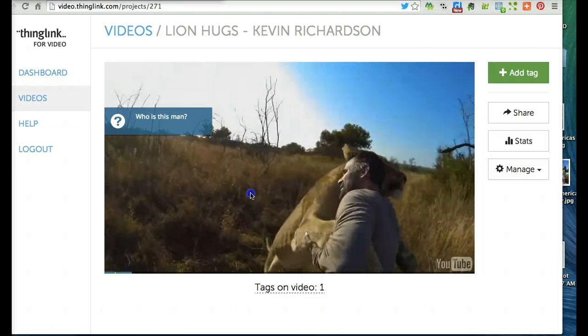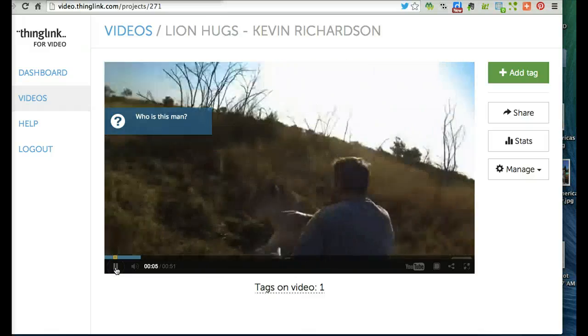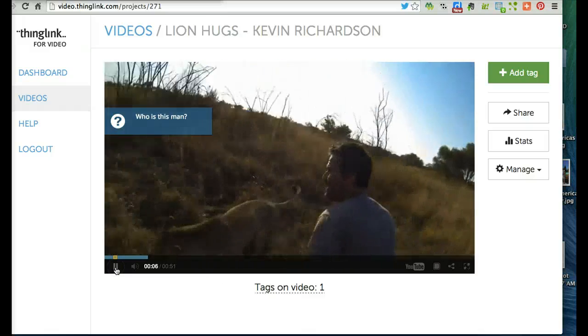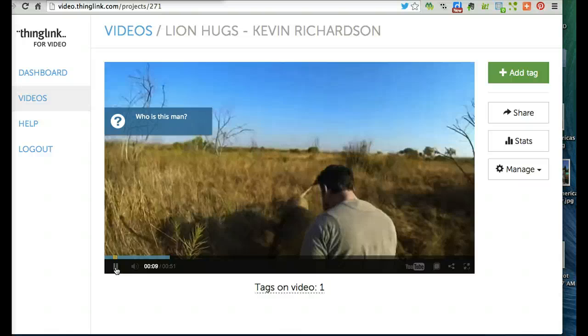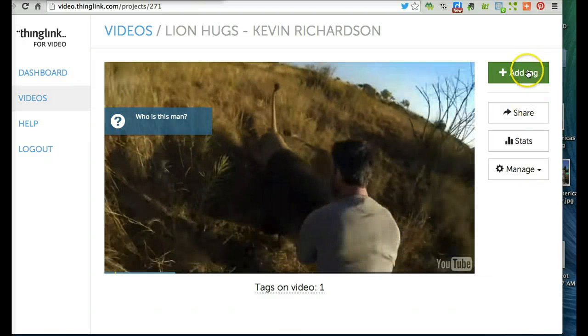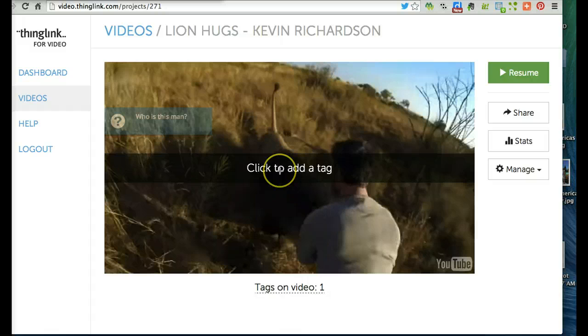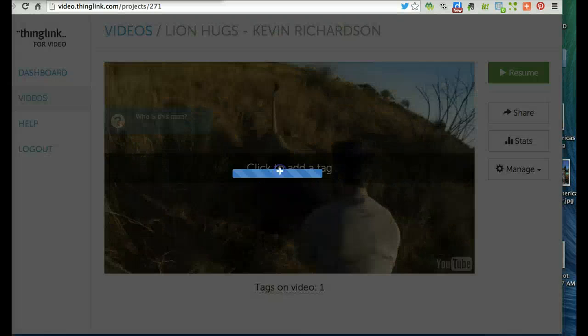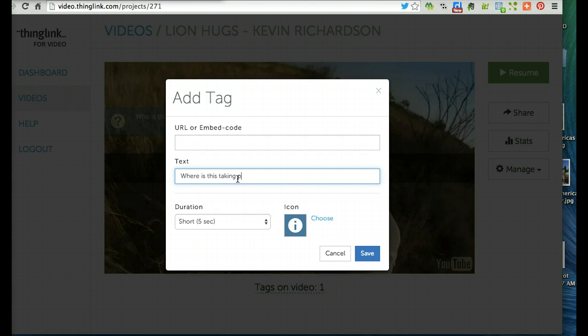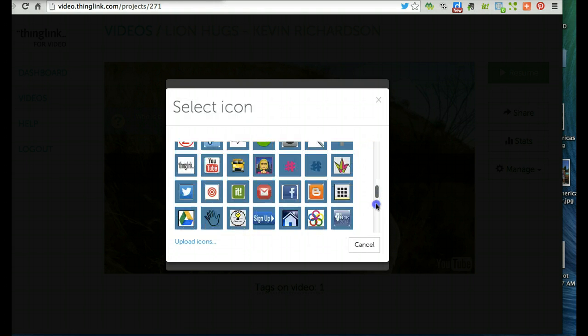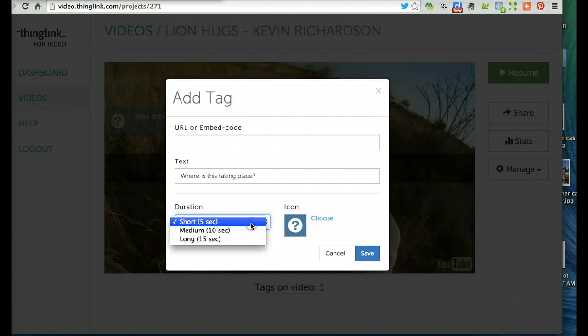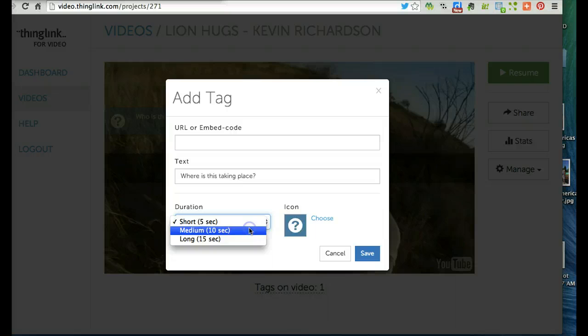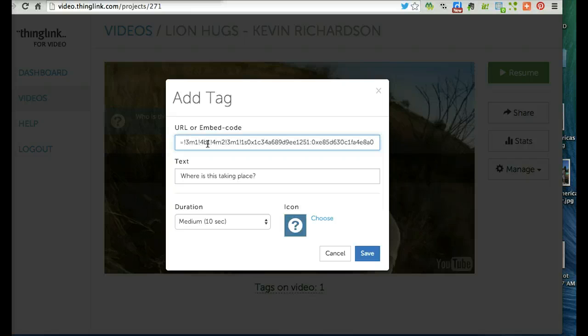I'm going to continue to play the video until I find the place to tag it. Okay, let's add another tag. Now I want it to say 'Where is this taking place?' I'll go ahead and choose a question icon and set my duration again for 10 seconds. Now I want this to link to a Google Map, so I've already copied the URL and I'm going to paste it in here and save.